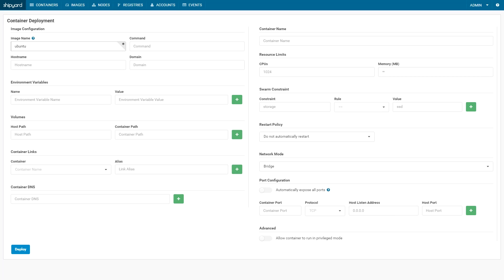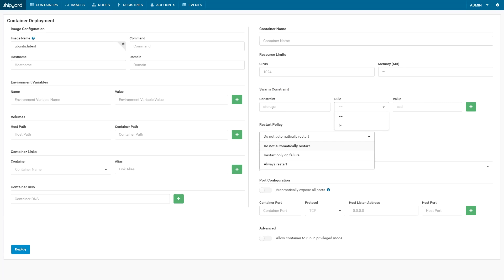When it comes to container deployment, we really liked how this UI was laid out. Setting resource limits, swarm constraints, restart policies, etc. are very easy to navigate and use with Shipyard. We really like this feature.